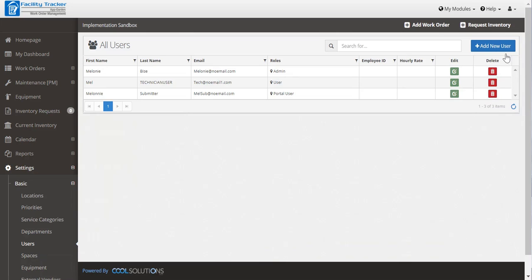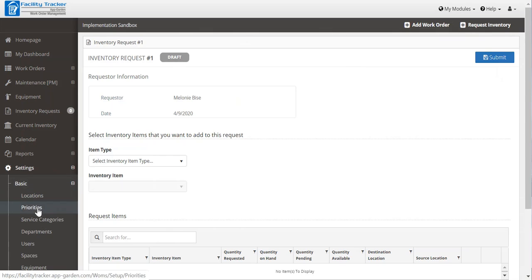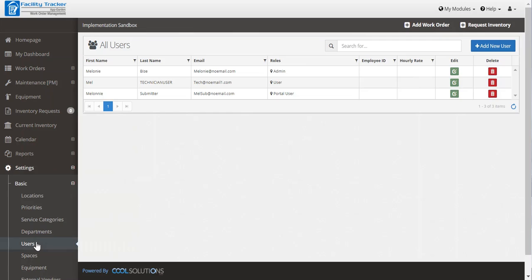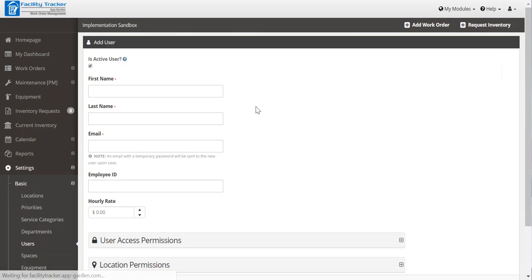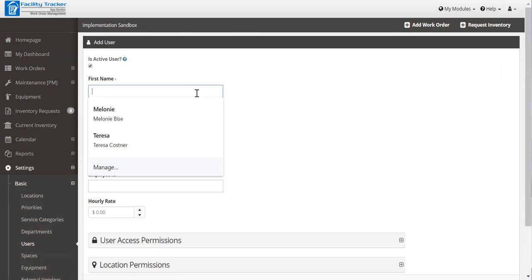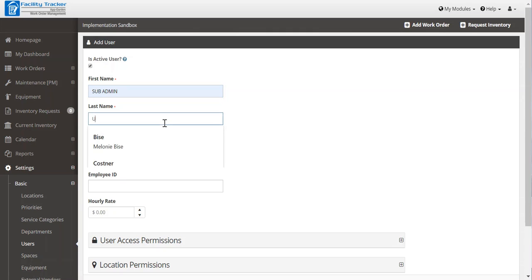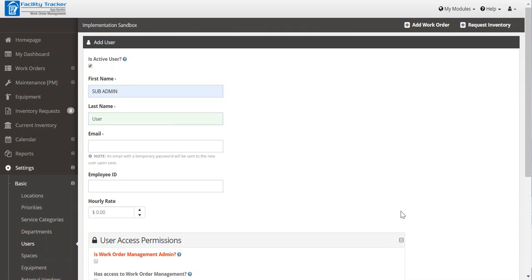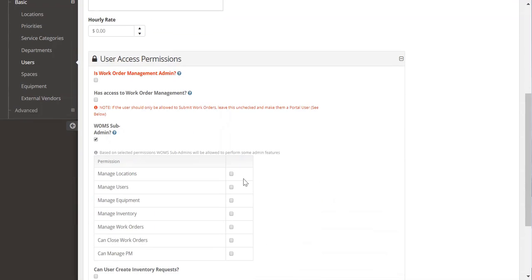Now if you want to create a sub admin, a sub admin would be somebody that maybe you work with, an assistant, somebody who heads a department. You can choose add new user and give them that email address. And what you want to do is check work order sub admin. And then you'll want to give them the access to permissions that you have access to. So this is a good way to create a little mini admin that doesn't necessarily, you don't want them to have access to everything.